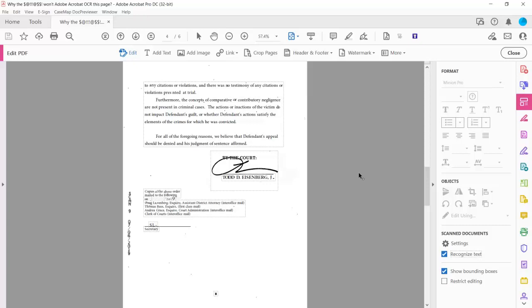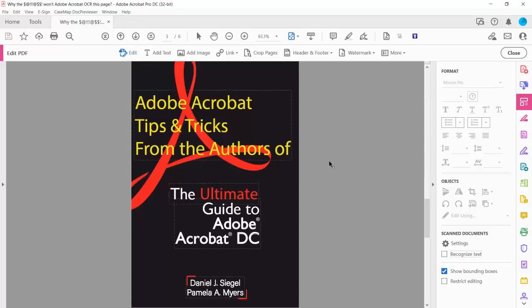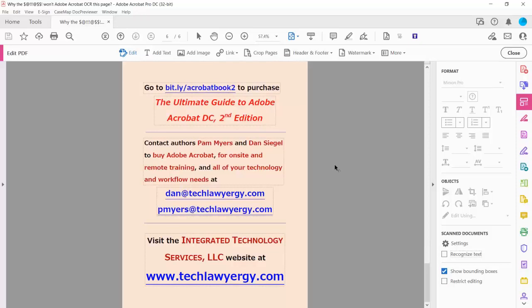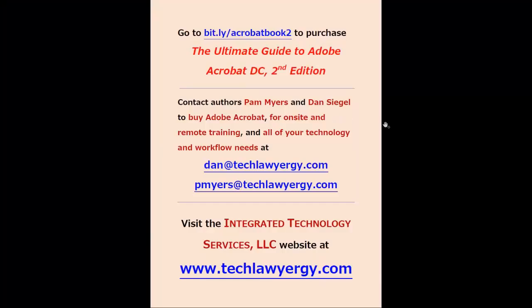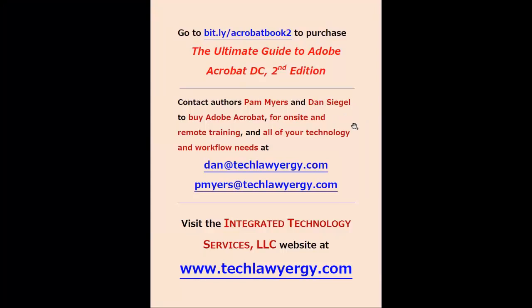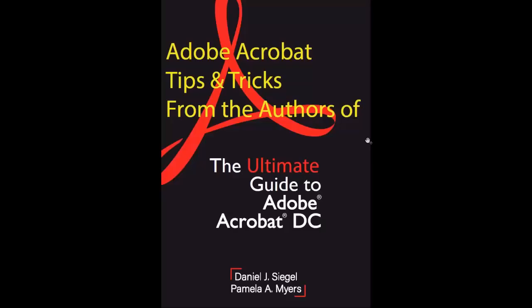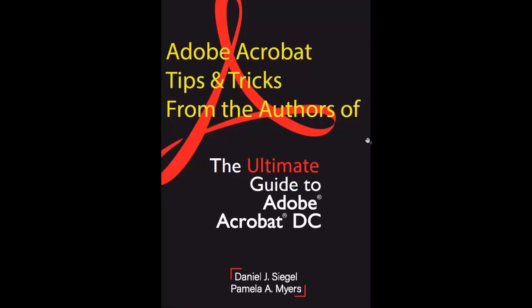This has been Adobe Acrobat Tips and Tricks from the authors of The Ultimate Guide to Adobe Acrobat DC. I'm Dan Siegel, and for my co-author Pam Myers, thanks for watching. You can visit us at our page to purchase the book and get more information. We hope this video has been helpful and informative. Thanks again for watching.